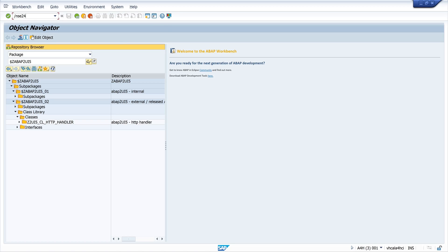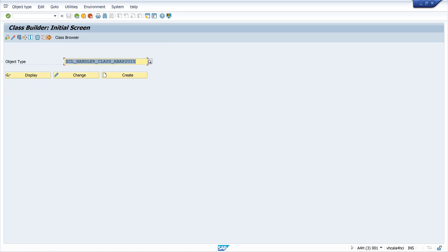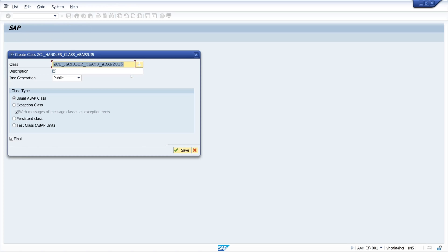Okay, so next transaction SE24. Here we create a handler class. You can pick a name if you want. I pick this one. You can pick a name whatever you want. Then we click on create. We need the description. I type here ABAP to UI5. And we click on save.